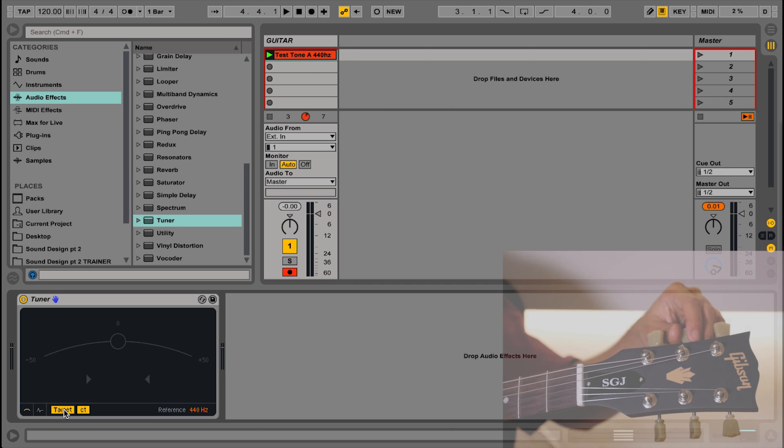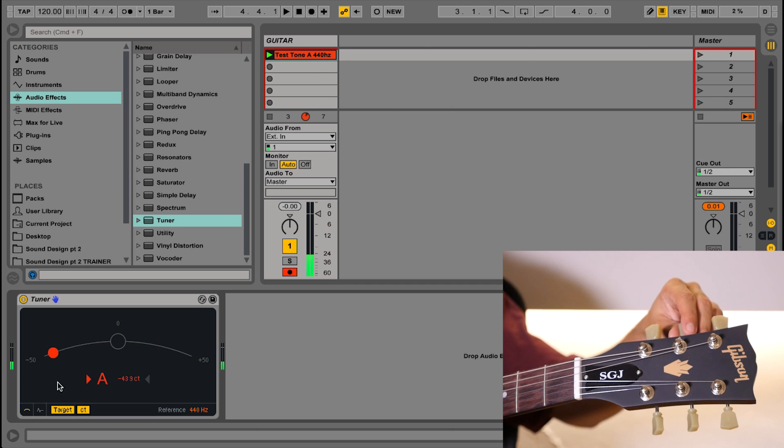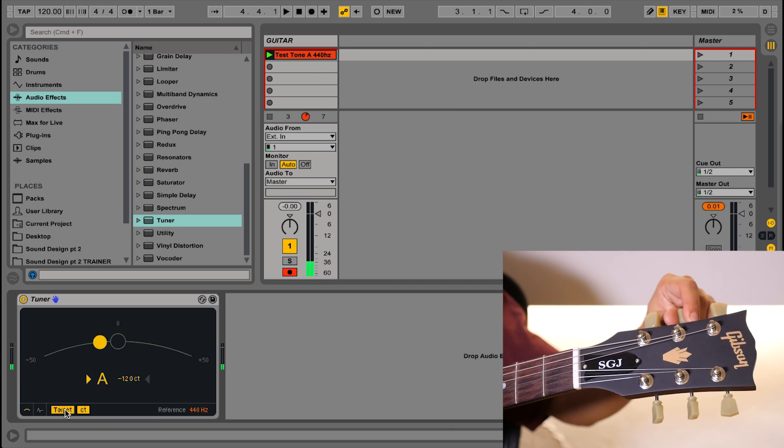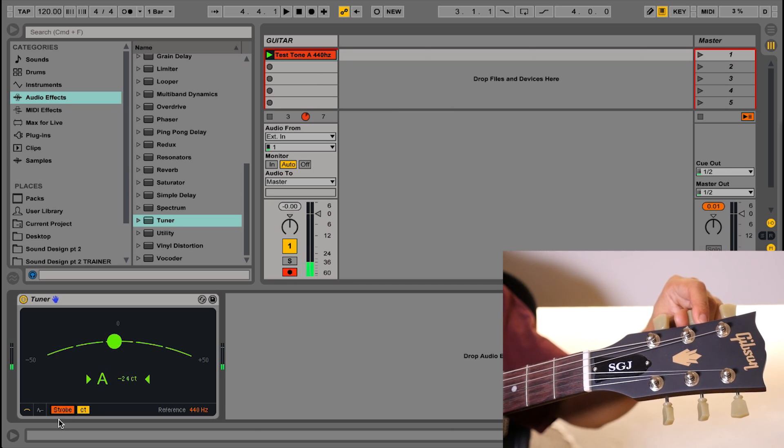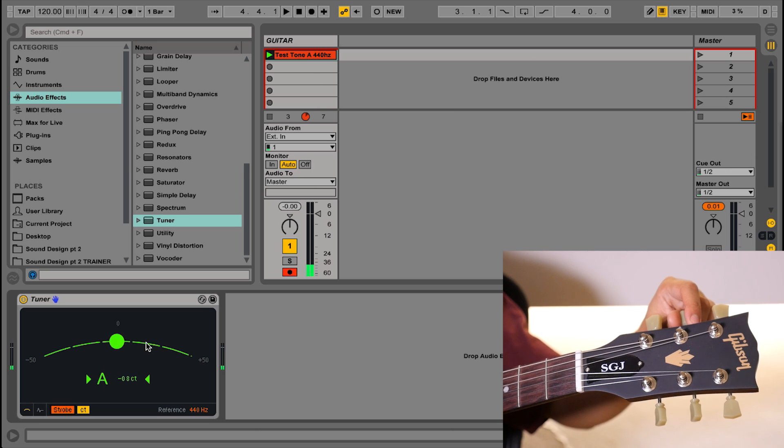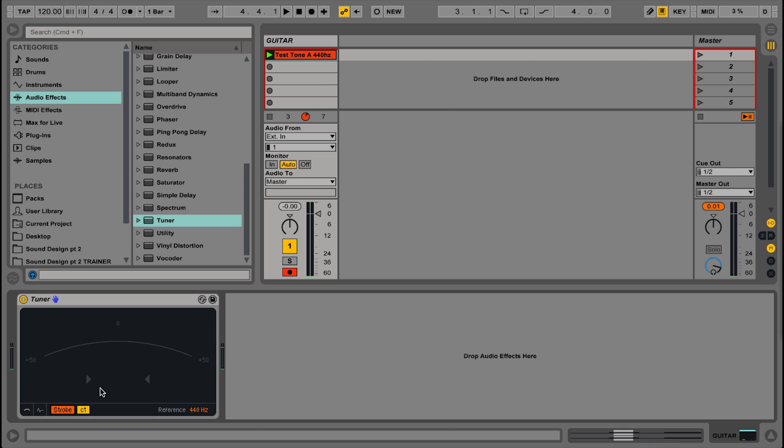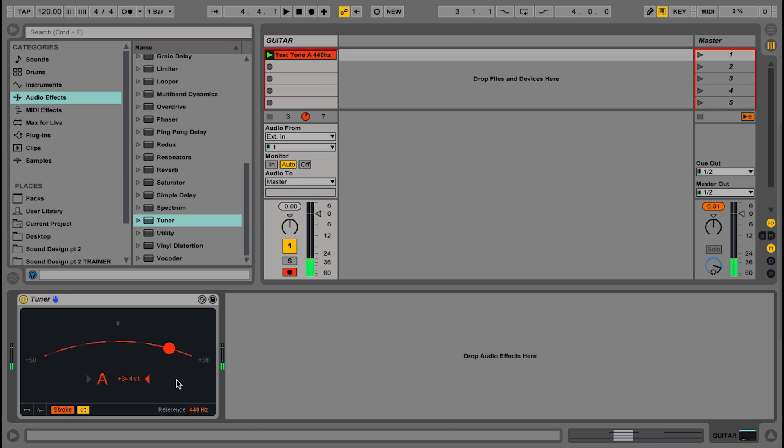Let's do that second string with a different mode, so I'm still in the classic mode, but if I change it from target, I can go into the strobe mode. The strobe mode is also seen on a lot of classic guitar tuning pedals, and you basically get this line starting to move. If it moves clockwise, you're a little sharp, if it moves anti-clockwise, you're flat.